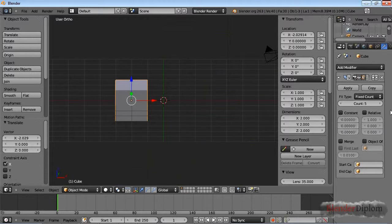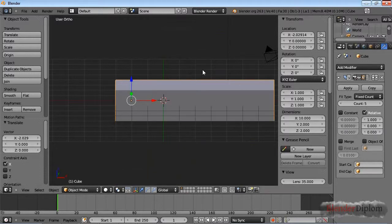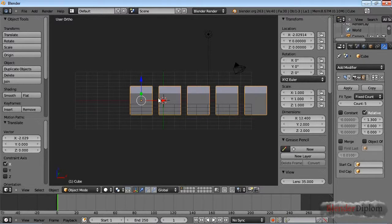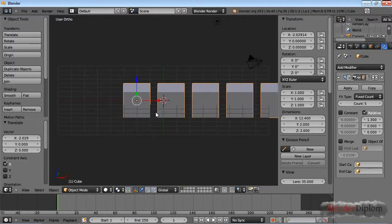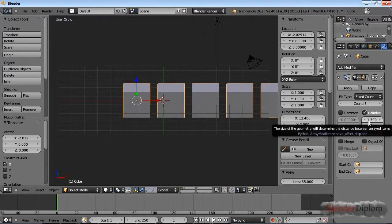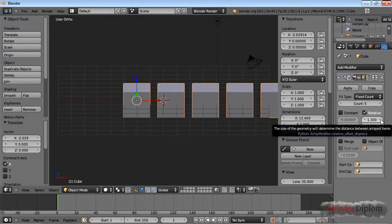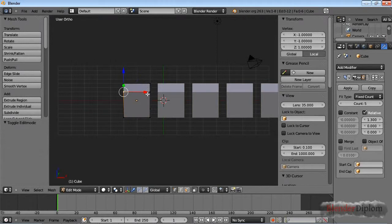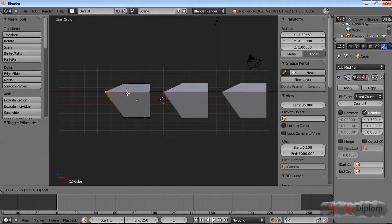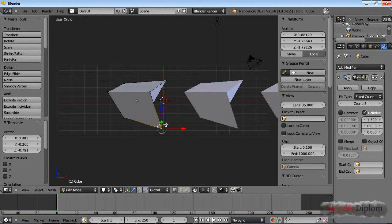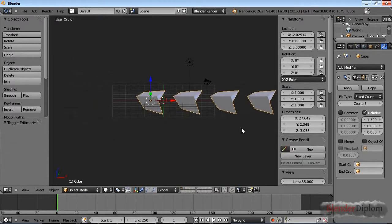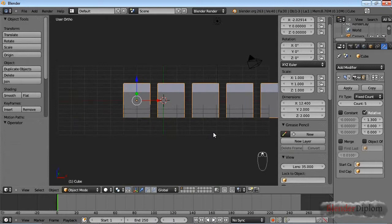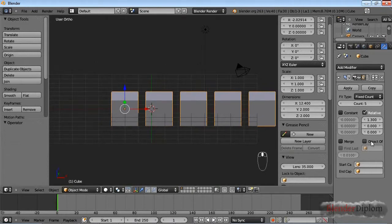The next thing is the relative offset. The relative offset will take a bounding box of your object and determine it as 1. And of course this would be 1 width of the object and 30% more. So you can see that if I change the bounding box width of my object the objects will get spaced further apart. And this is what the relative offset does.